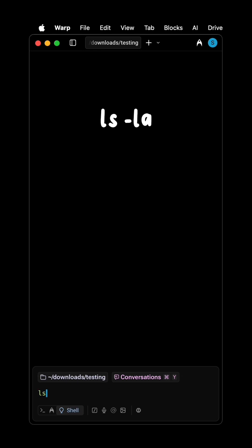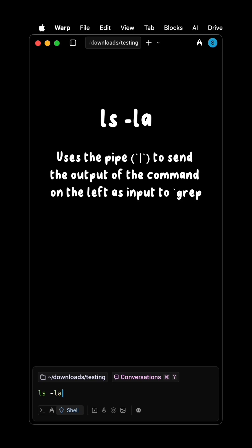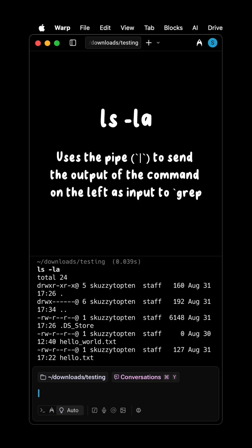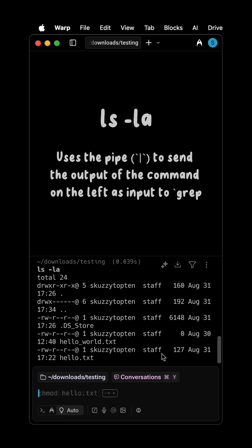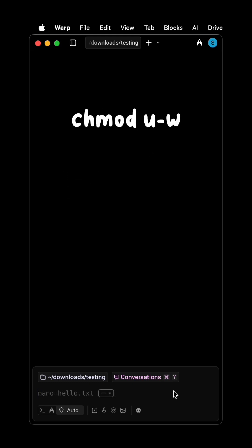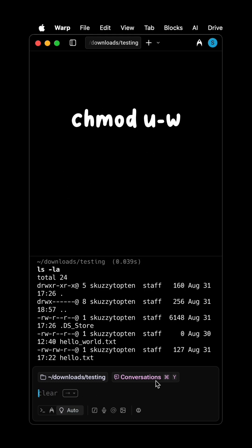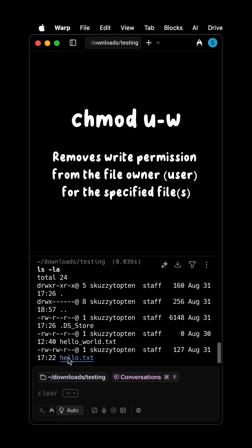ls -la lists all files and directories, including hidden ones, in the current directory in long format. chmod u-w removes write permission from the file owner user for the specified file.